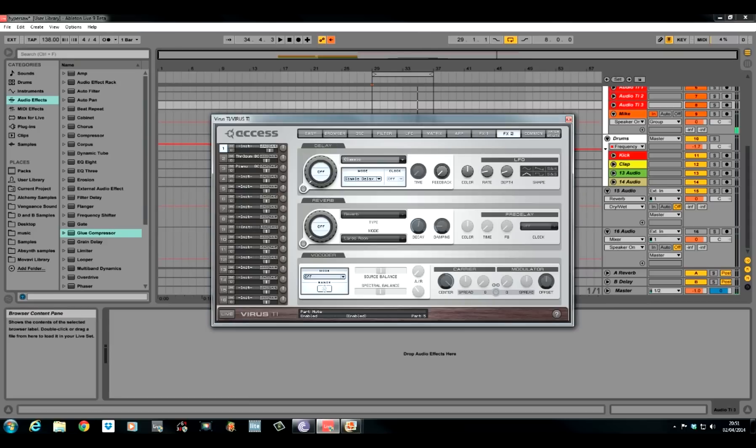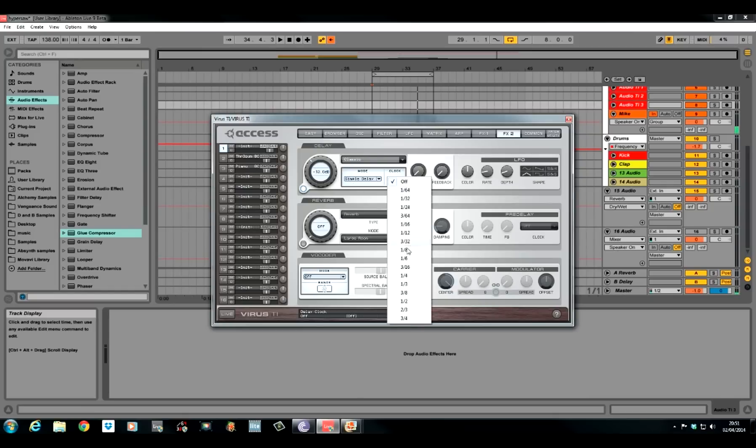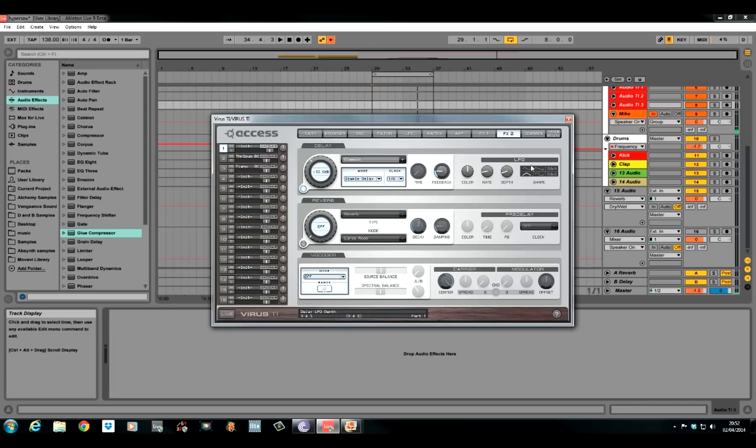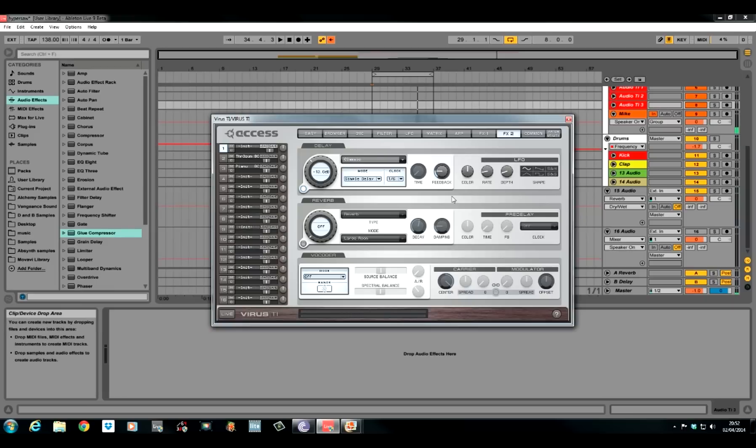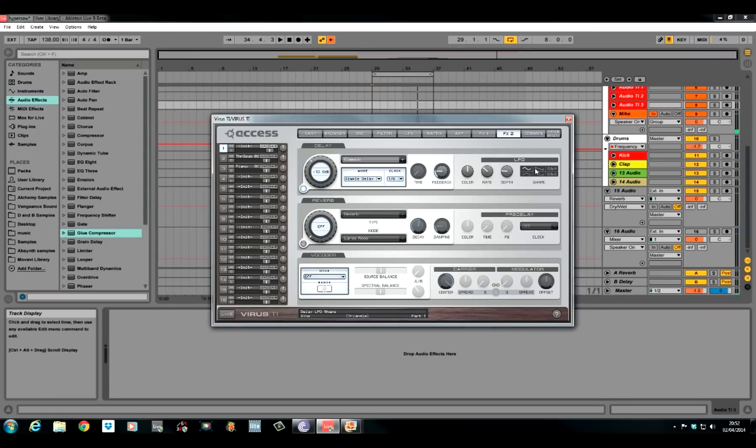FX2. I used delay and reverb again just to make the sound even wider. Turned the delay on. Kept it on a simple delay. I turned the clock to one over six. Pushed the feedback up to about nine o'clock. I changed the LFO to a sine wave. It's a lot, lot smoother. I always try and use a sine wave on an LFO if I can. Pushed the rate of the LFO up to about ten o'clock. My depth to about nine o'clock, about 18%. This is the LFO running through the delay. I'll show you just the delay.